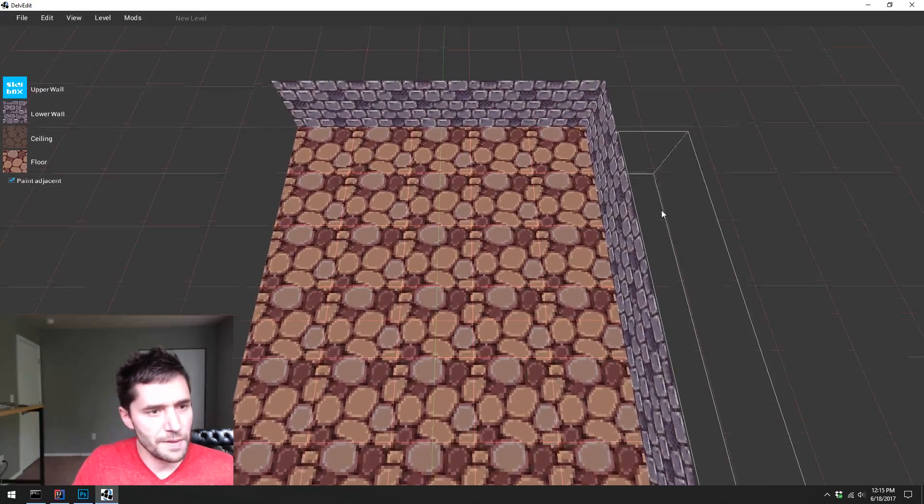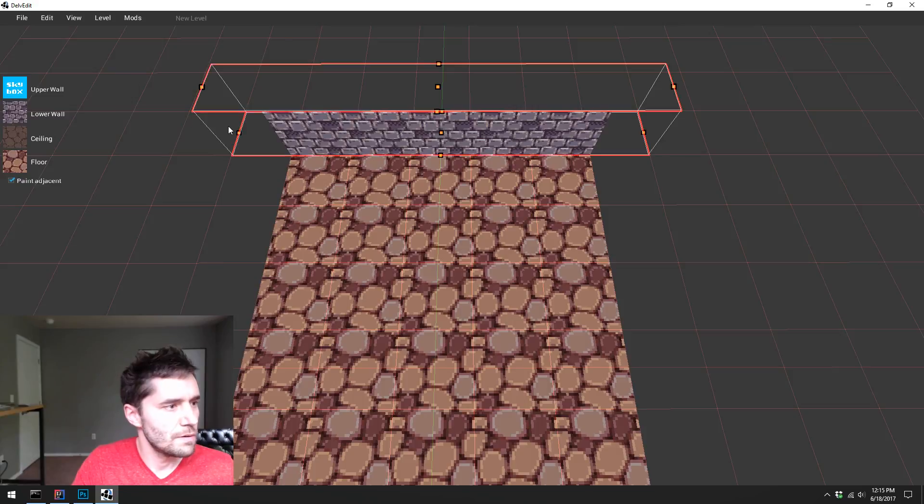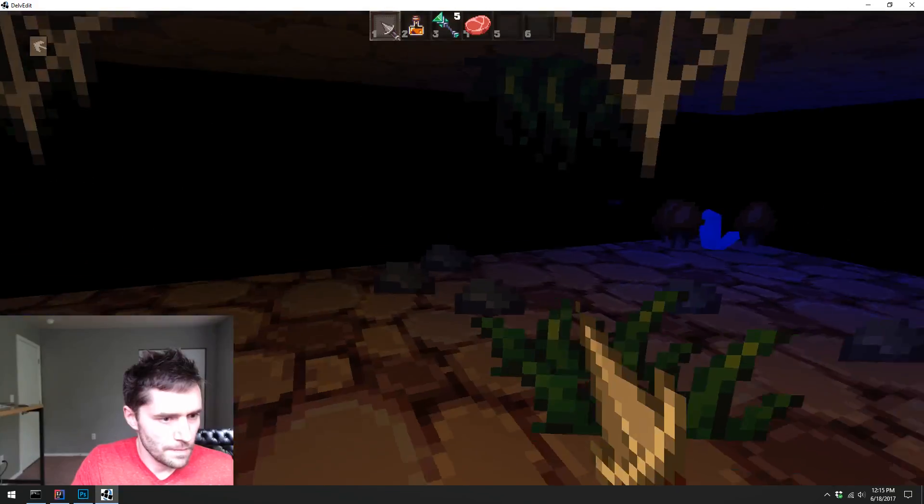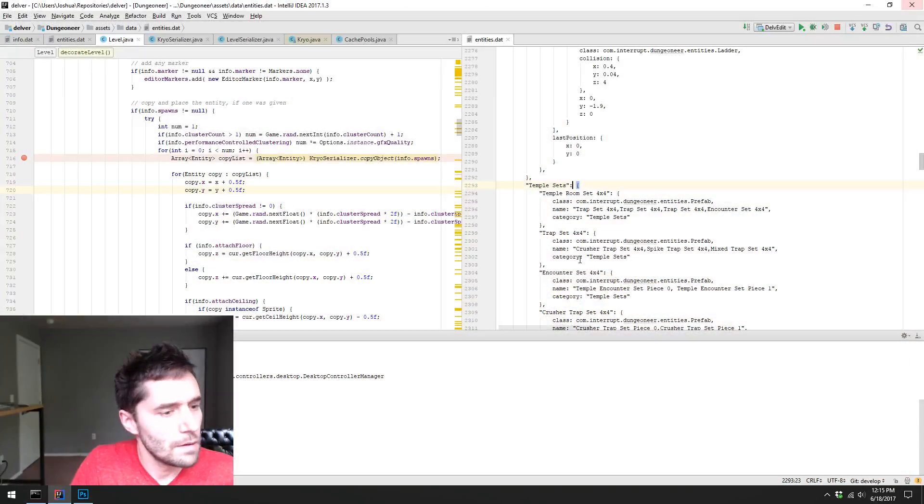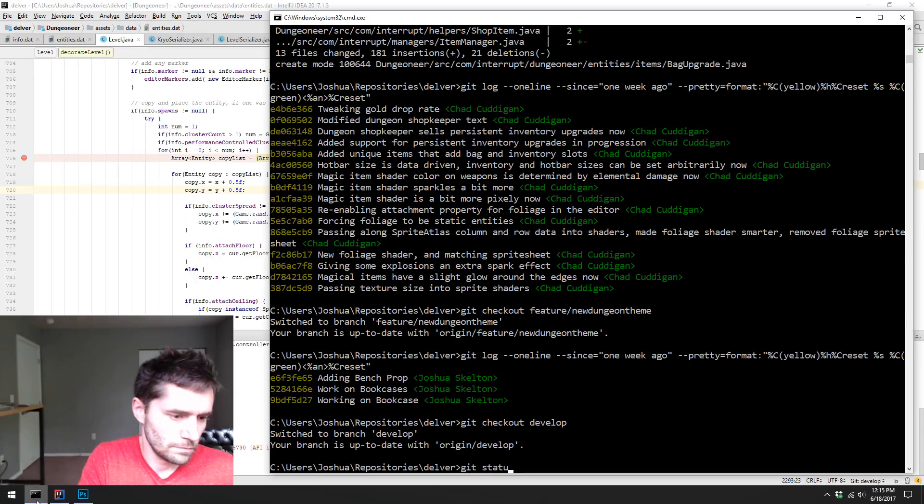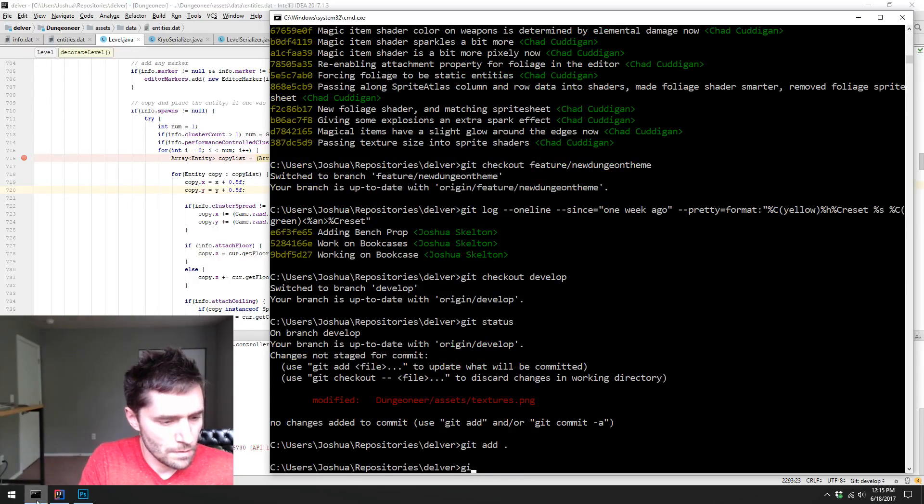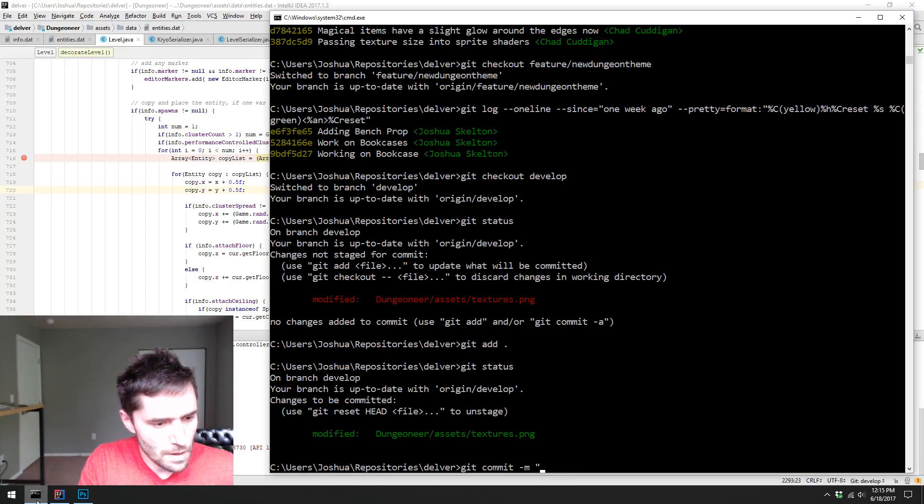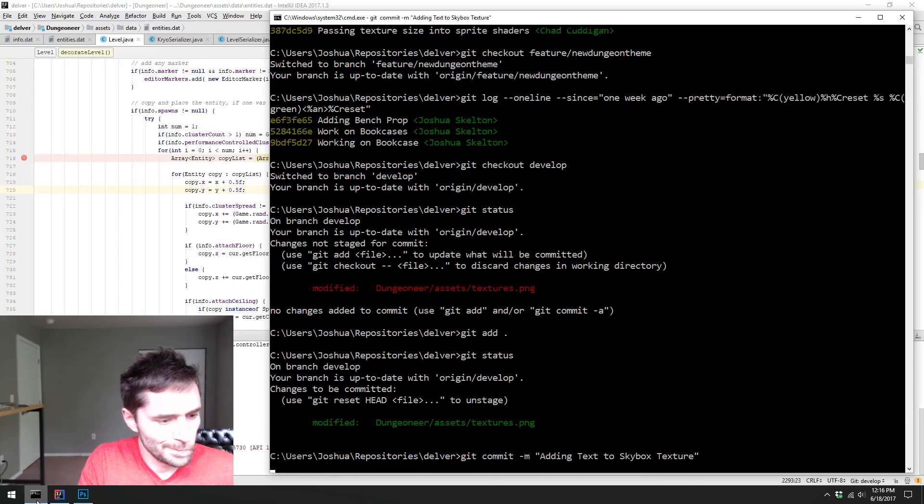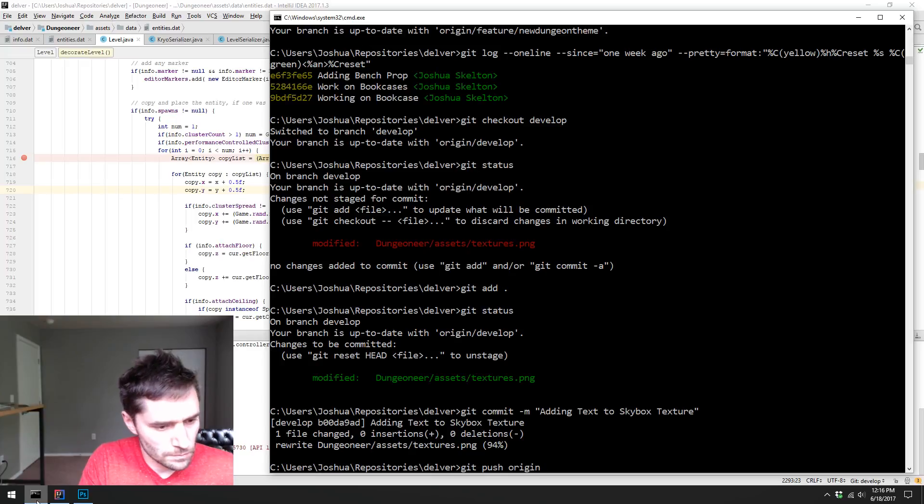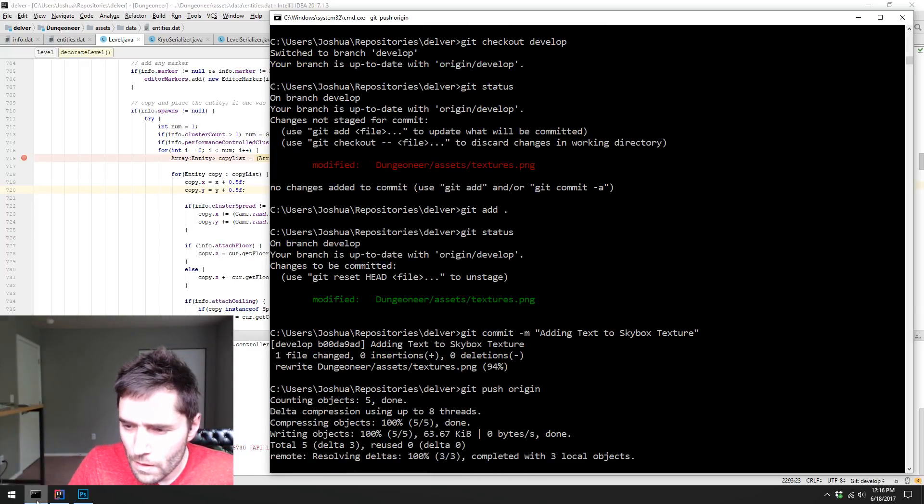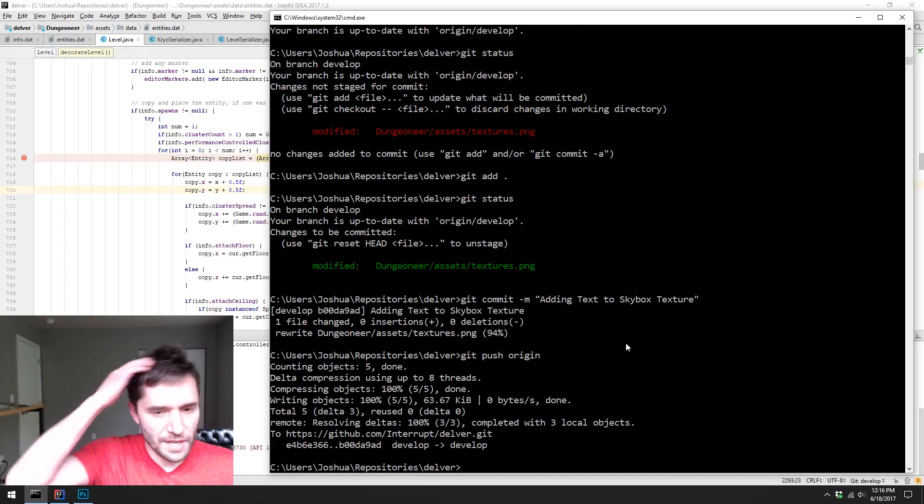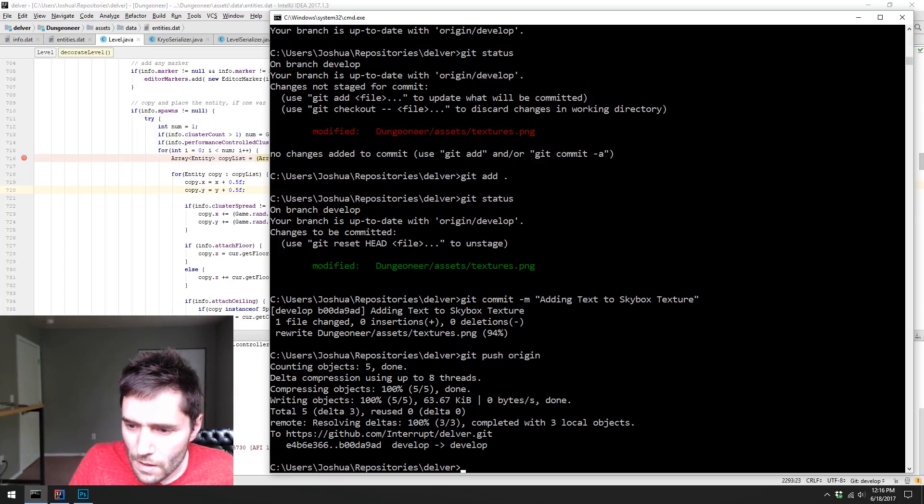I'm just confirming that there's nothing bad coming of this, because I don't think we do anything for the texture, so there we go. Cool. All right, let's commit it and call that a day. Adding text to skybox texture. That definitely is just like a stand-in debug texture.